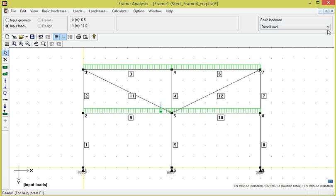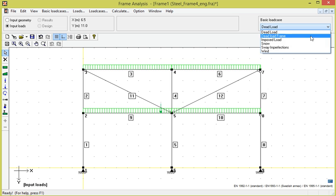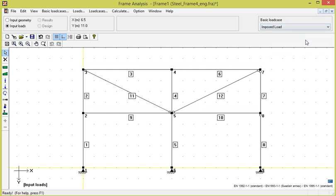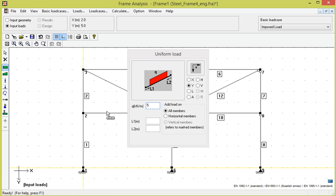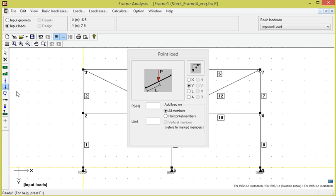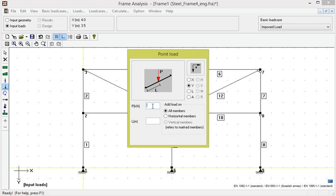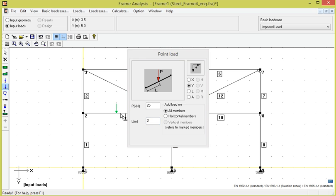The basic load case imposed load contains uniform loads with intensity 5 kN per meter on members 9 and 10, and also a point load with intensity 25 kN acting 3 meters from the left end on member 9.